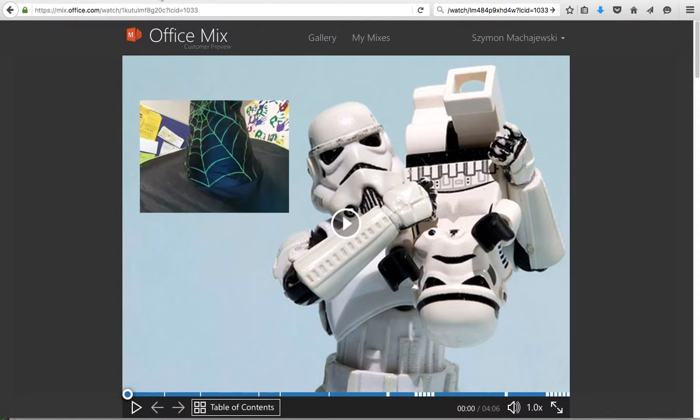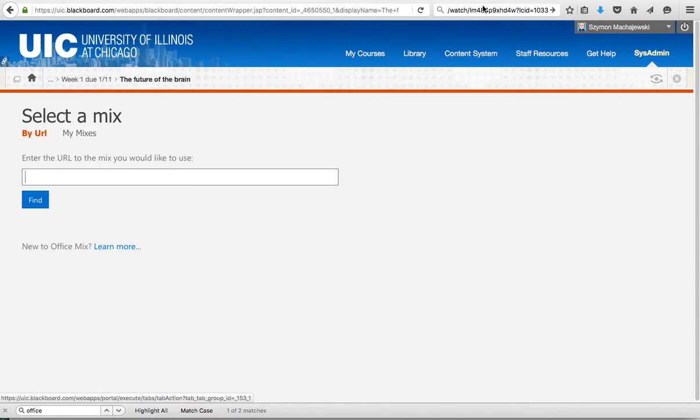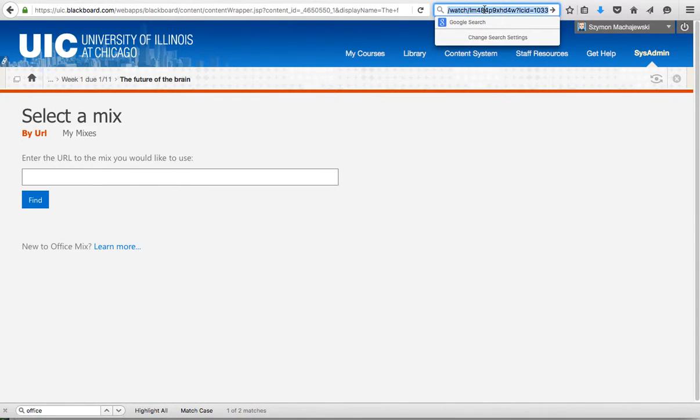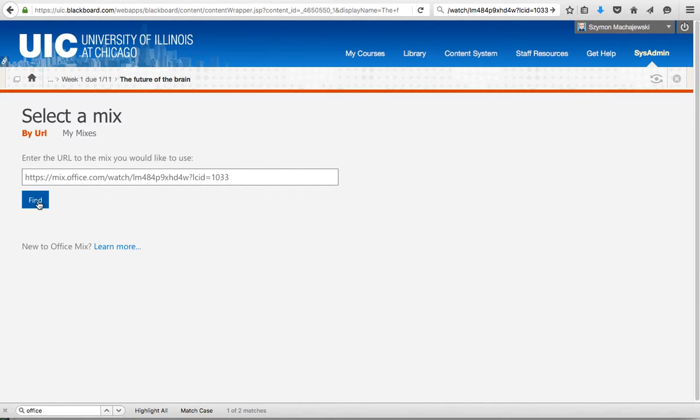I'm going to go back to my Blackboard creation process and I will paste in my URL. We'll go ahead and do that. I press find now and it's going to go out and locate this particular mix.